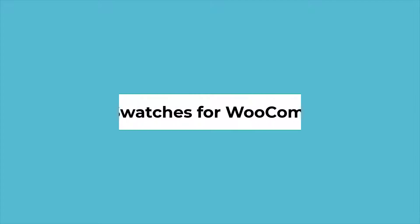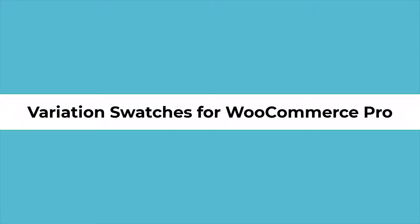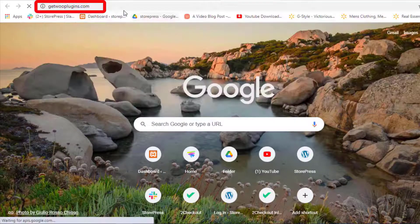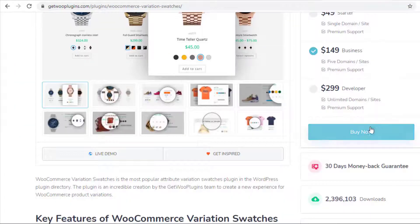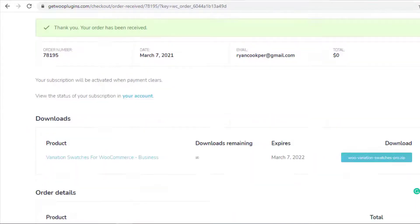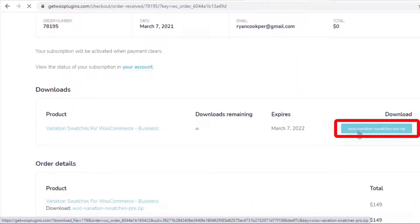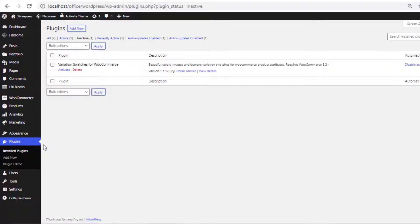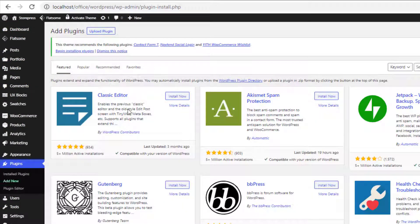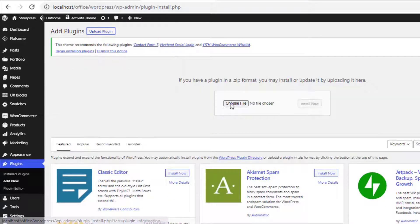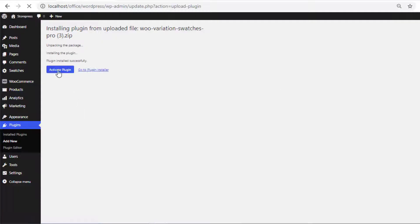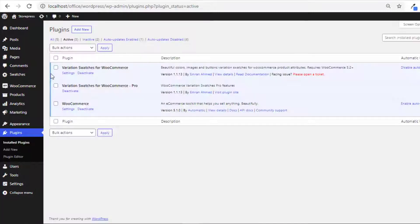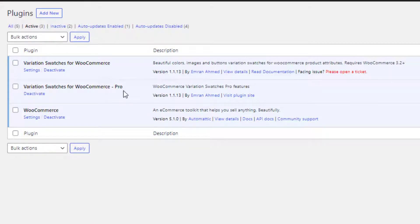Now you need to enable the premium version of the plugin. To purchase it, go to getoplugins.com, click on Plugins, and click on Variation Swatches for WooCommerce. Once you have purchased the plugin, download the zip file. Then navigate to Plugins, Add New, click on Upload Plugin, and choose the downloaded zip file. Install the plugin, and once installation is completed, activate it. Now both the free and premium versions are installed and activated.